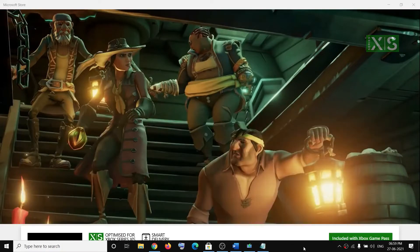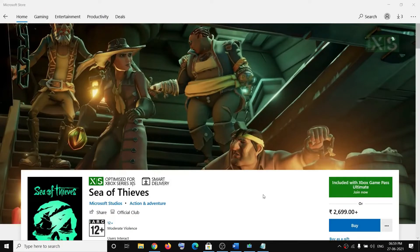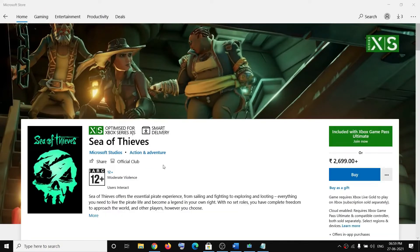Hello guys, welcome to my channel. Today in this video I am going to show you how to fix when you are unable to install Sea of Thieves game from Microsoft Store.